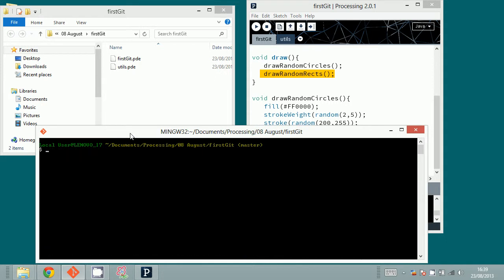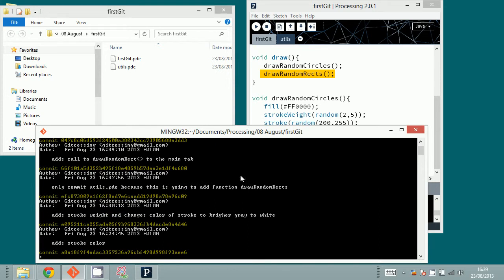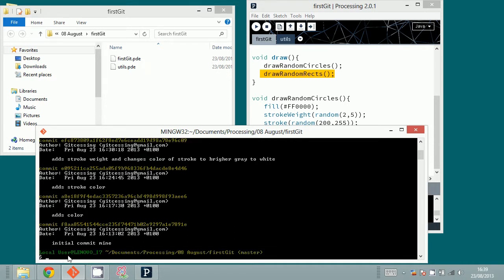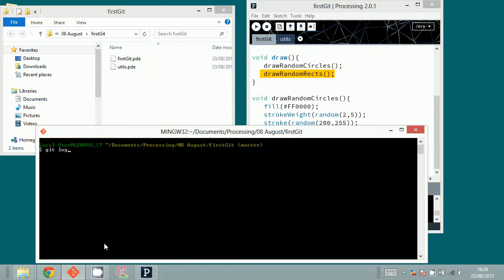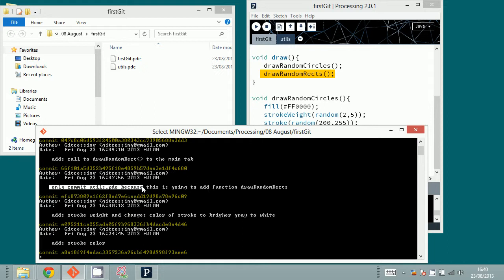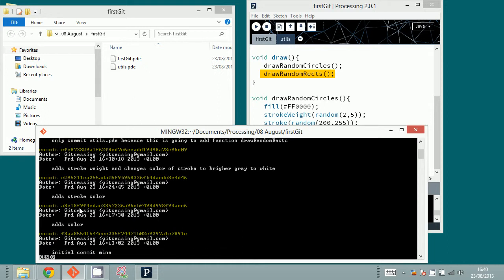I clear the screen and type git log, which shows me the list of different commits. The semicolon means I can press Space to go to the next page. When it says 'END', I press Q to exit. Then I clear the screen and type git log again to see all the latest commits.